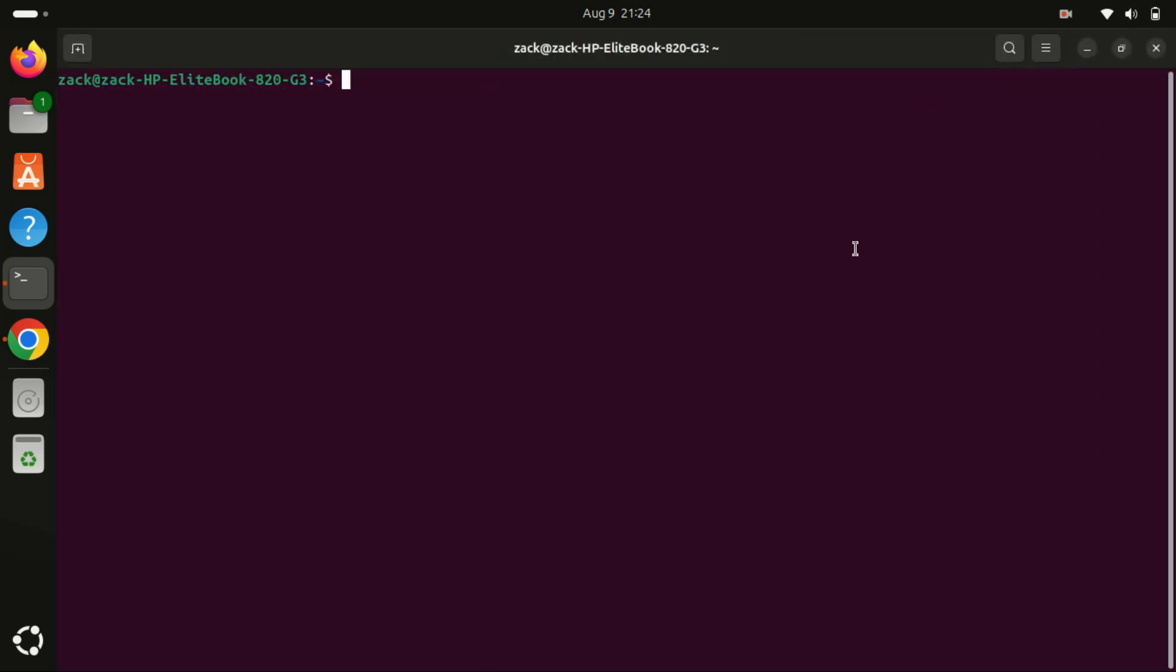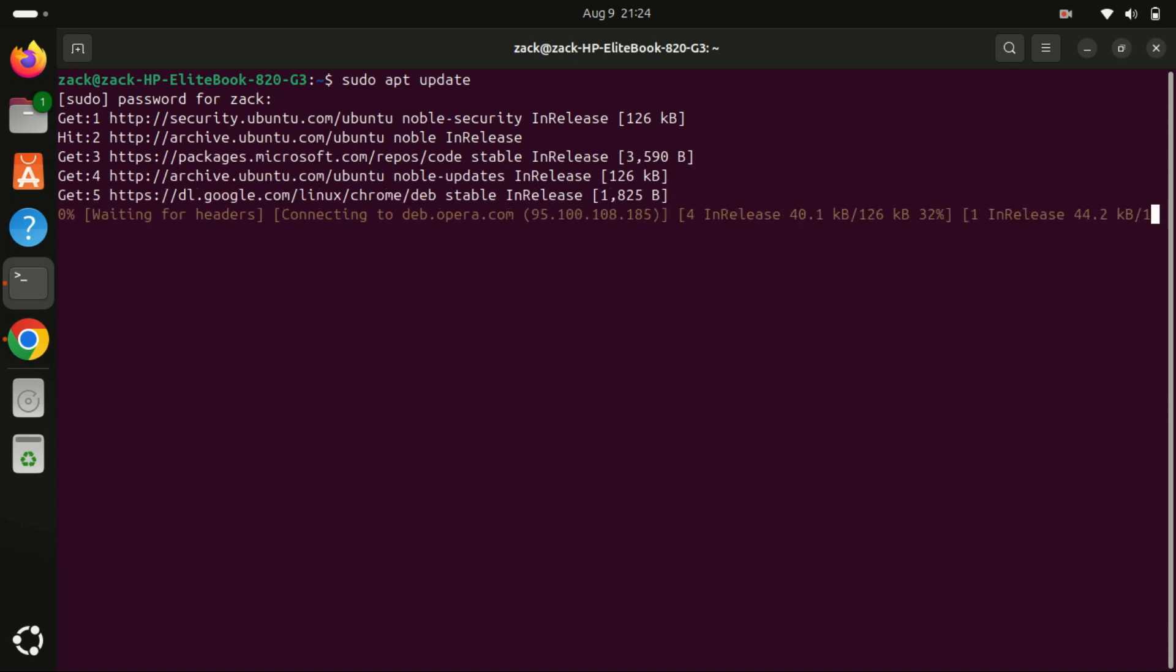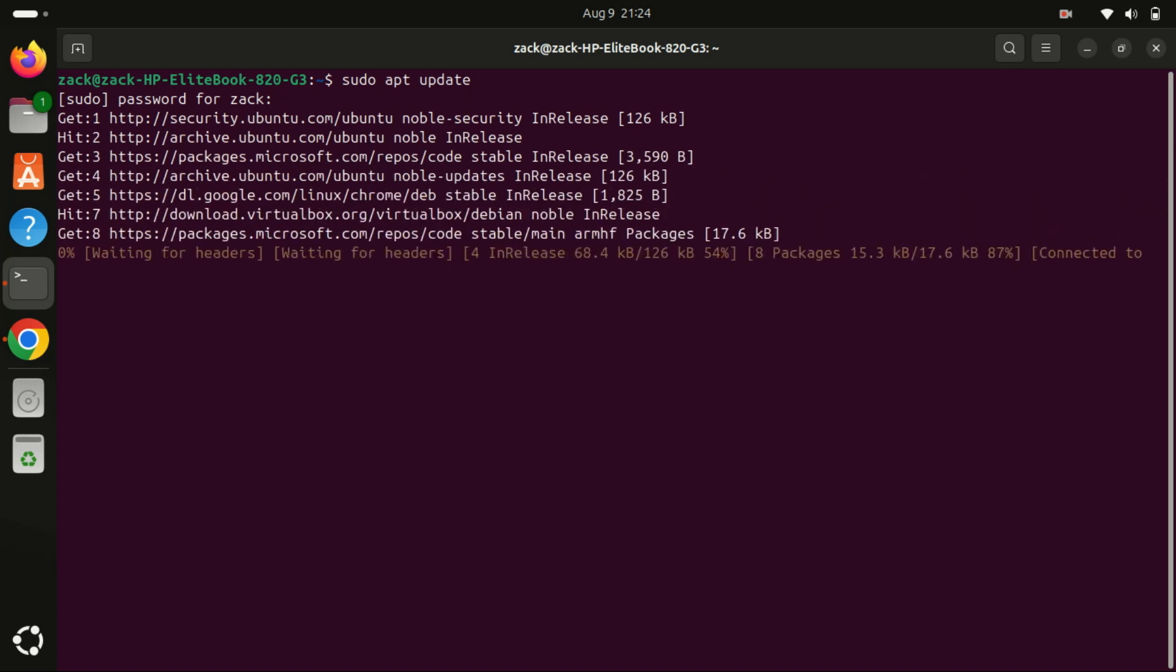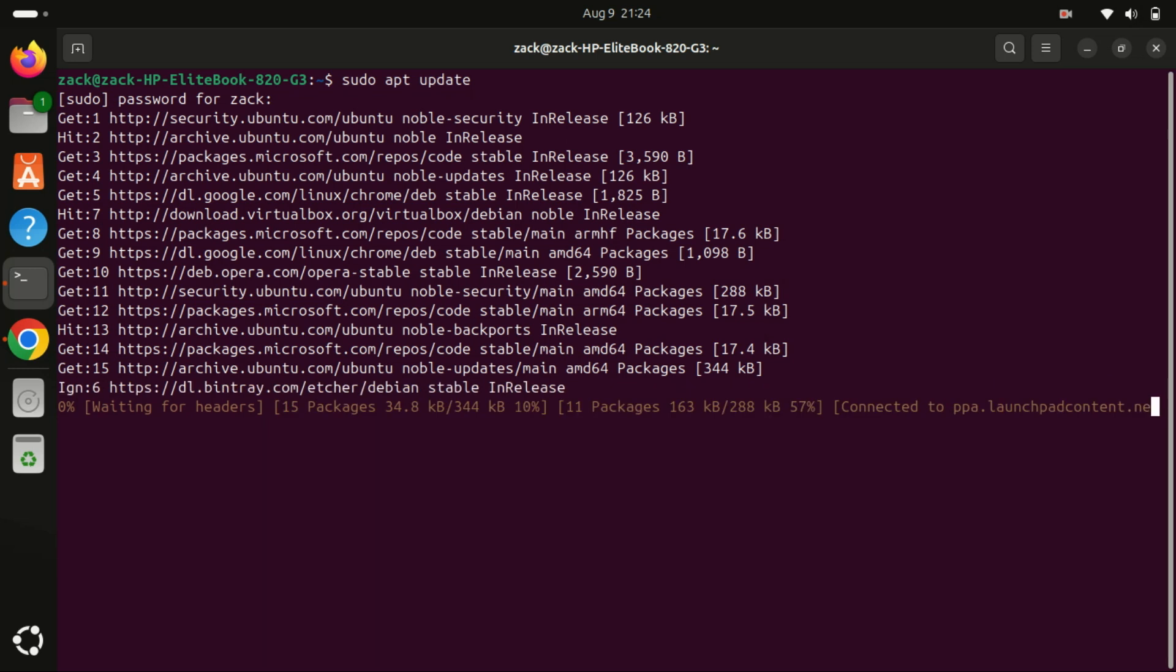qBittorrent is a free and open source BitTorrent client that offers a clean interface, no ads, and a variety of features. It's a great alternative to other torrent clients, especially if you're looking for something lightweight and easy to use.